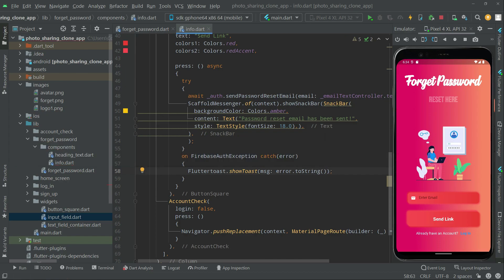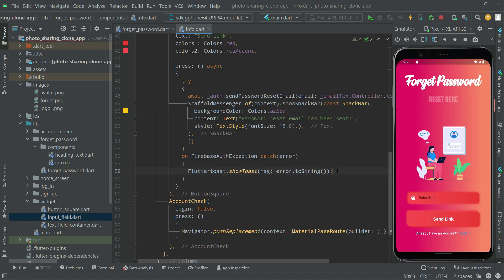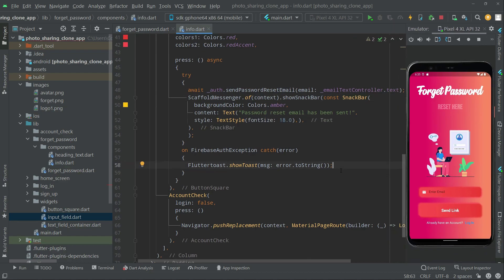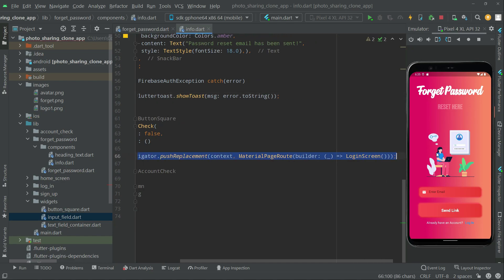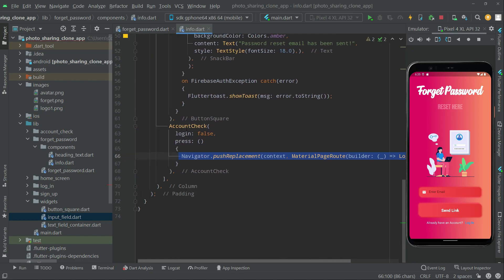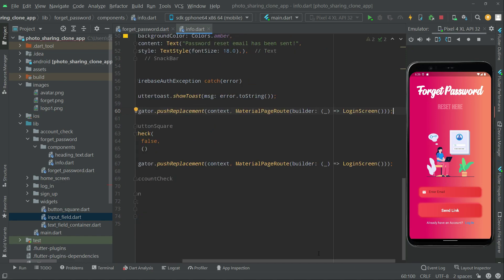We'll add the const modifier so the yellow line will be gone. Now, right after the process is done, we will send the user to the login screen. Whenever the user presses the button, we will navigate them to the login screen — so we will copy the Navigator from here and write it down in the press handler.